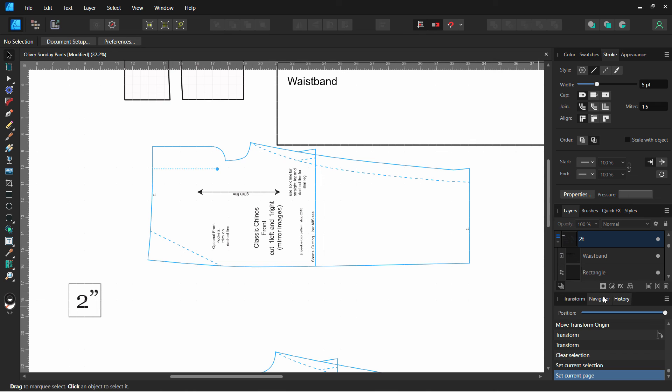That's a quick overview of the basics of Affinity Designer 2. I have a lot more in-depth tutorials, but that should get you a little bit more comfortable with the tools and just getting started. Thank you for joining me today.